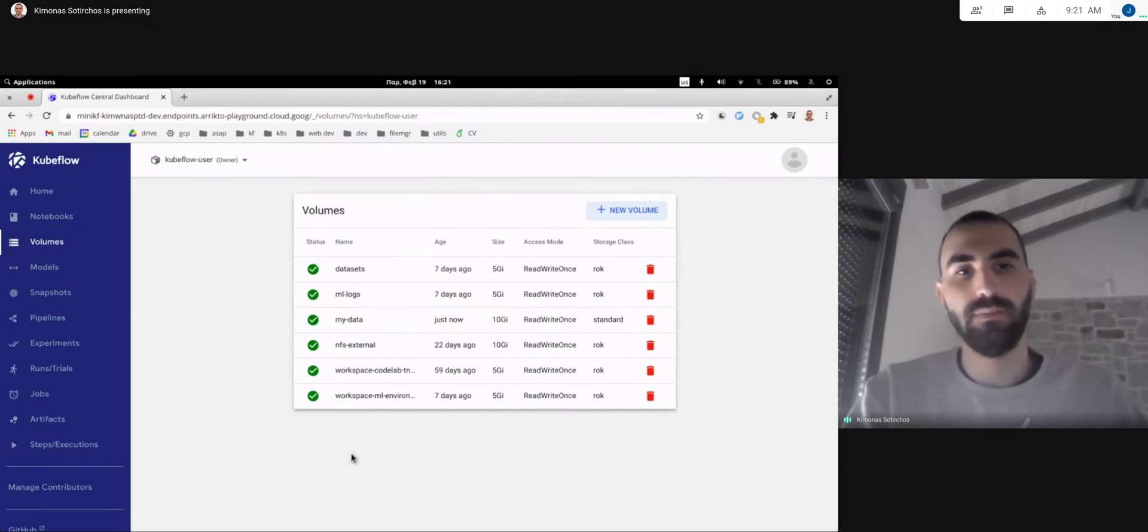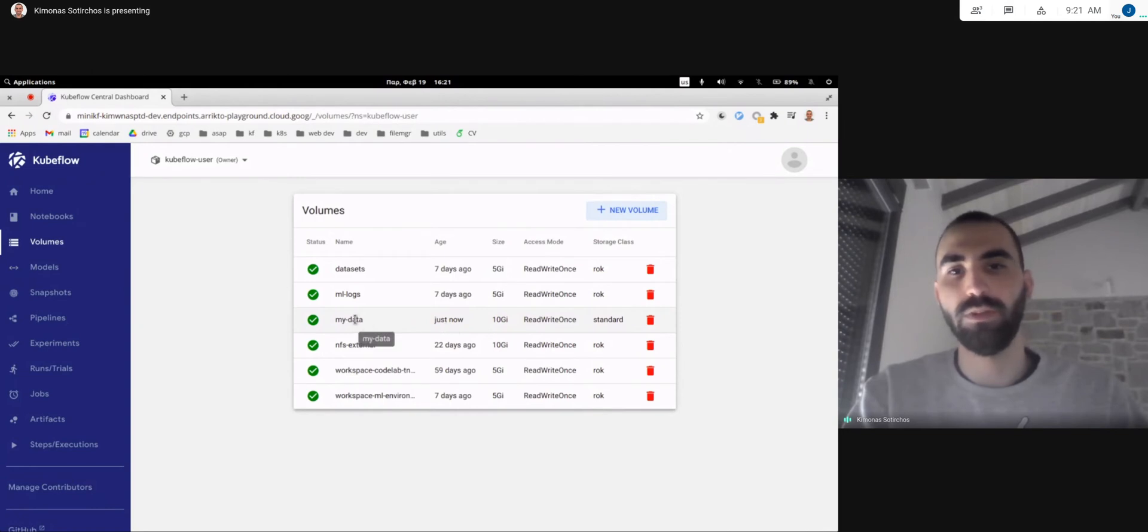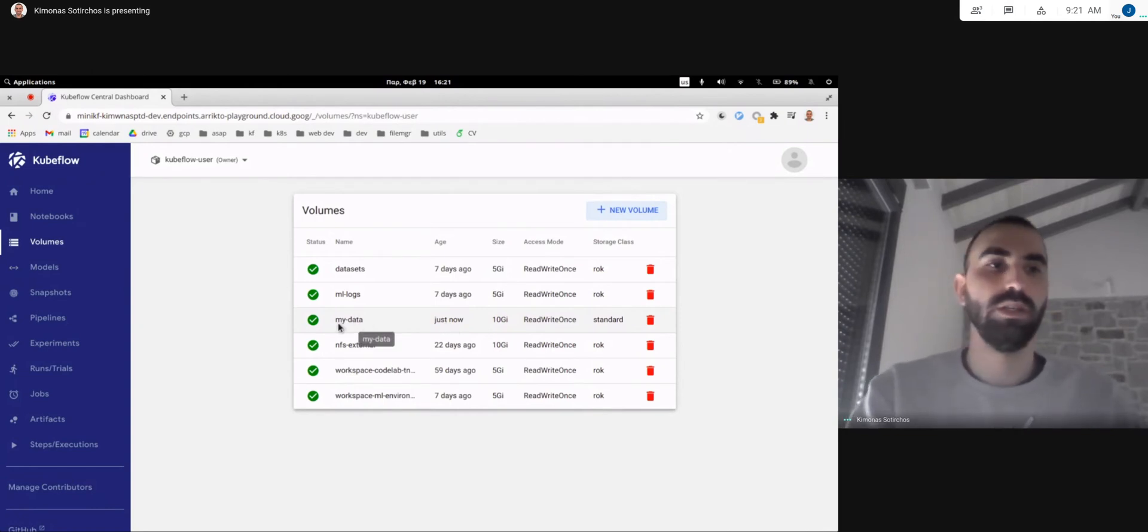So as we can see our volume was just created and it's ready to be utilized.